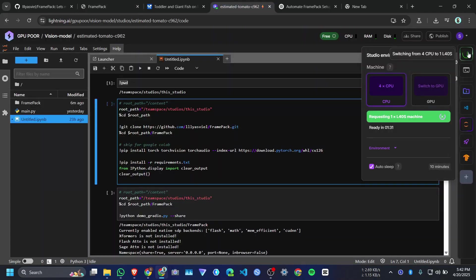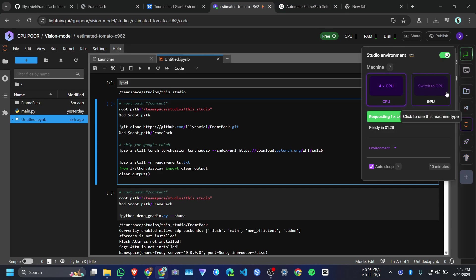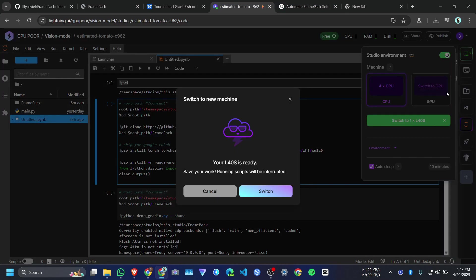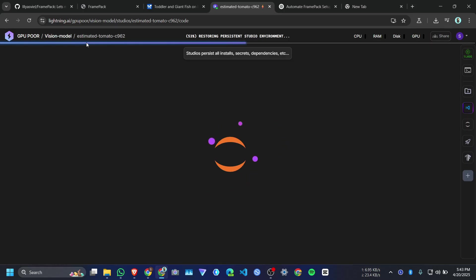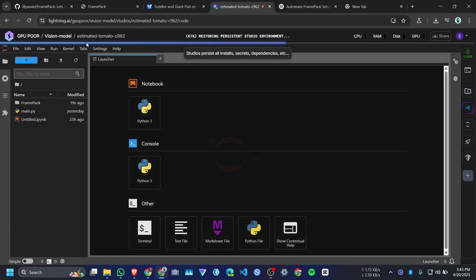I need to wait for a few seconds to get the GPU. Okay, we got L40S GPU. Click on switch. So I got this GPU because I have a student account. So I got 13 credit free per month. Otherwise you need to pay for it.